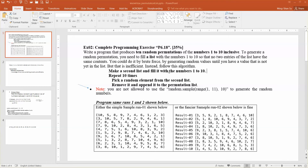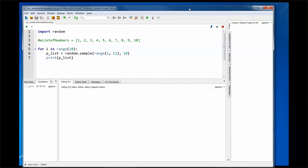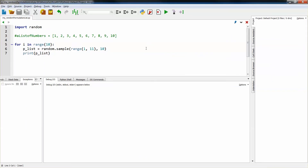Some of you asked about this — there is a function called random.sample, and by passing a parameter like this, you can immediately generate a random permutation list for the numbers between 1 and 10 inclusive. Yes, I know. So let's see what this function can do for you.